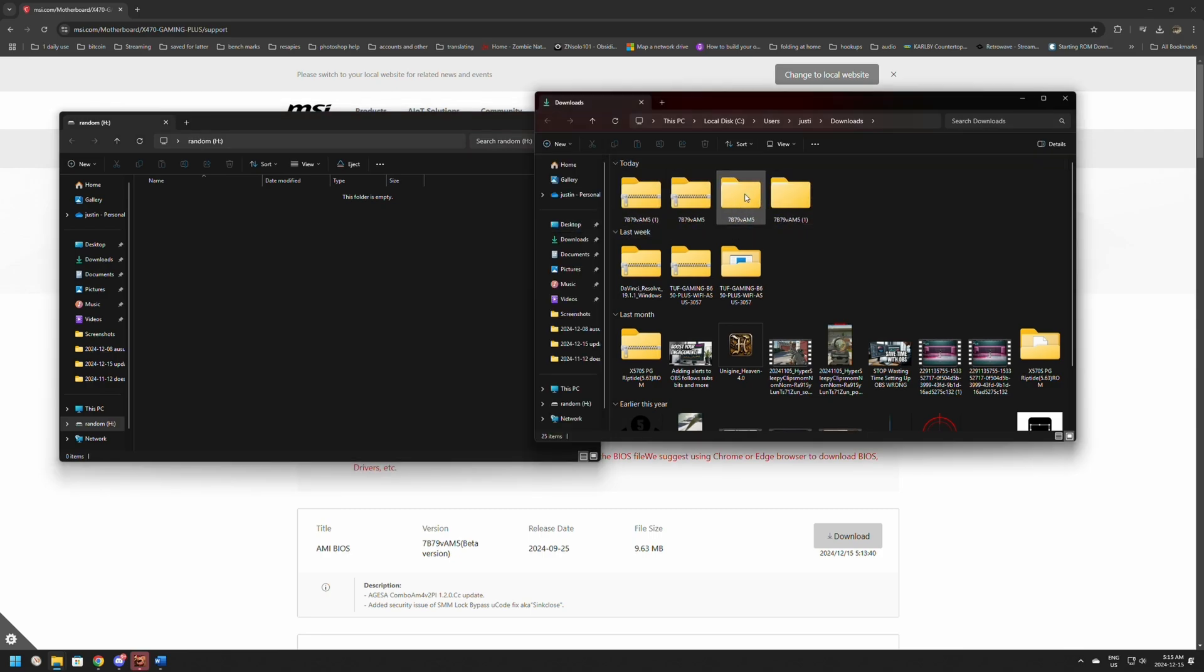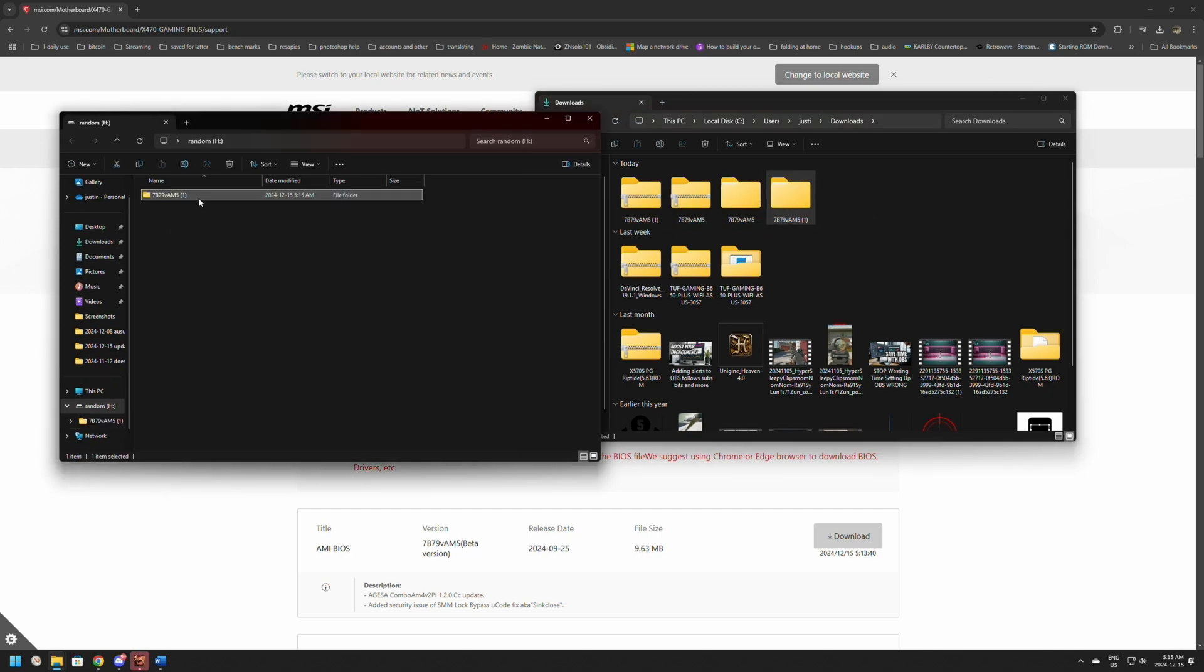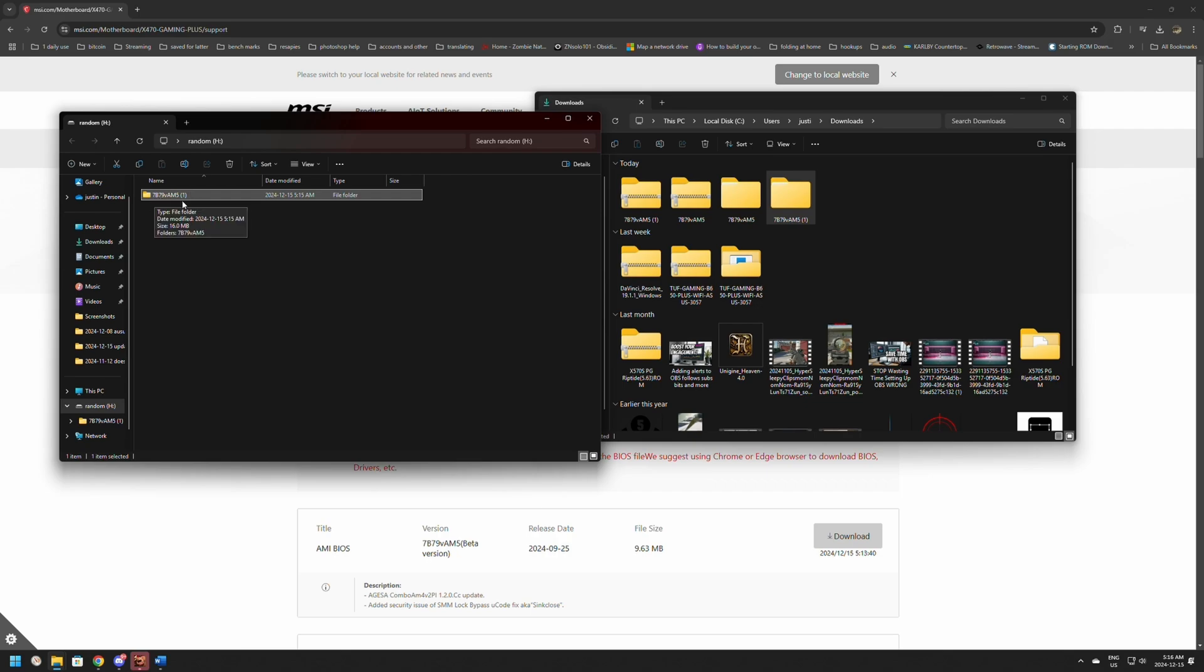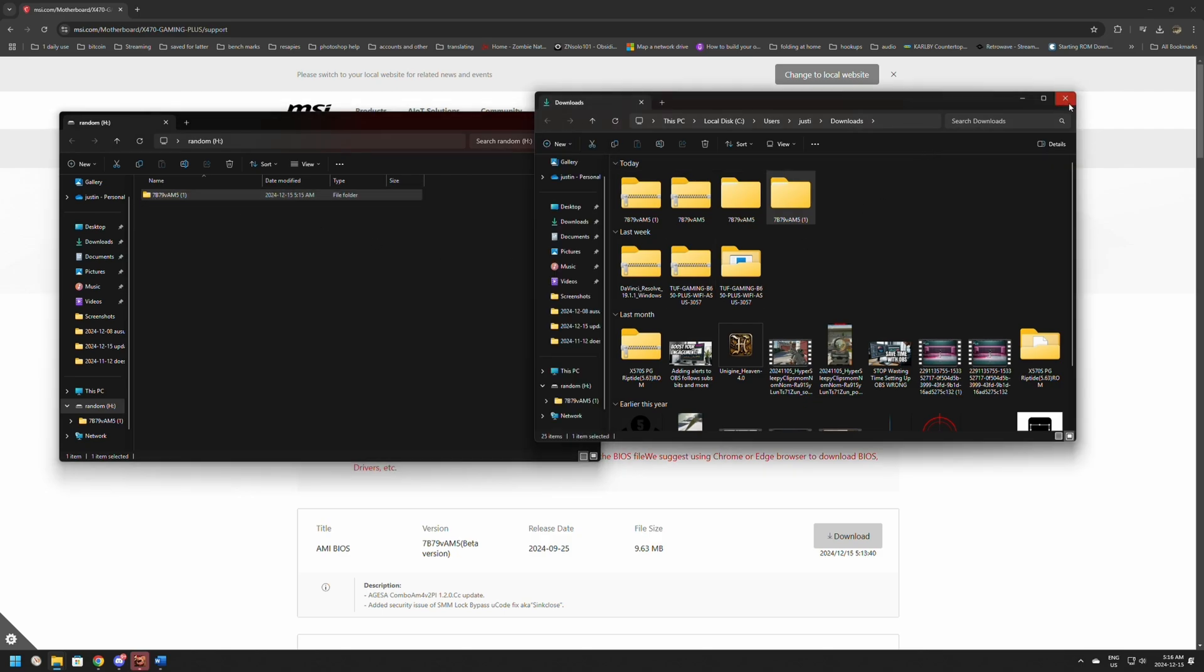All we're going to need to do is drag over the folder that we just extracted. There's going to be two folders—one has a zipper on it. Take the one we just extracted and drag it over to the USB drive. Now we see 7b7.9, so we're just going to remember that when we boot back into the BIOS. Now we can close all this out.